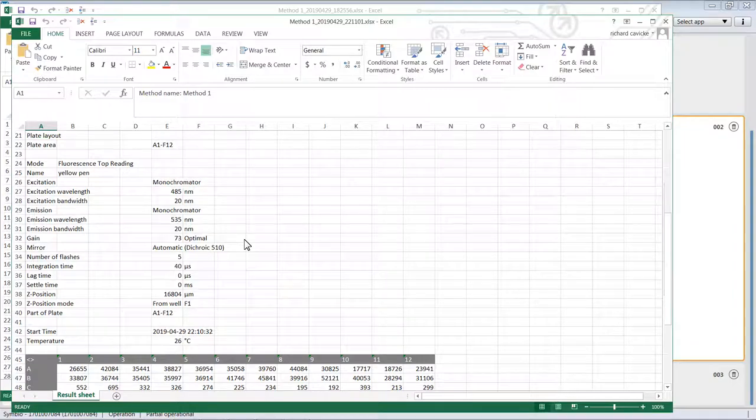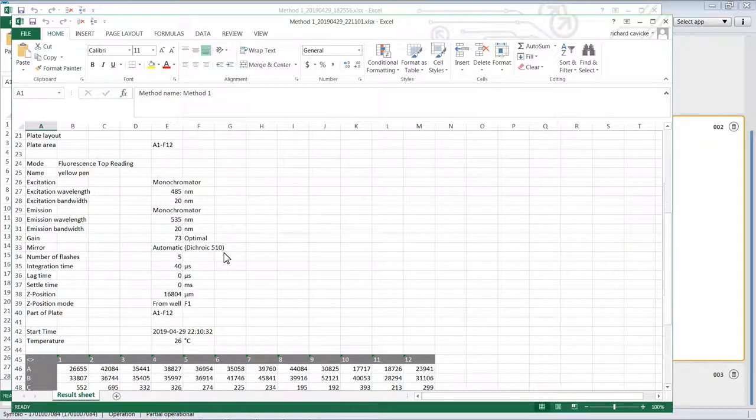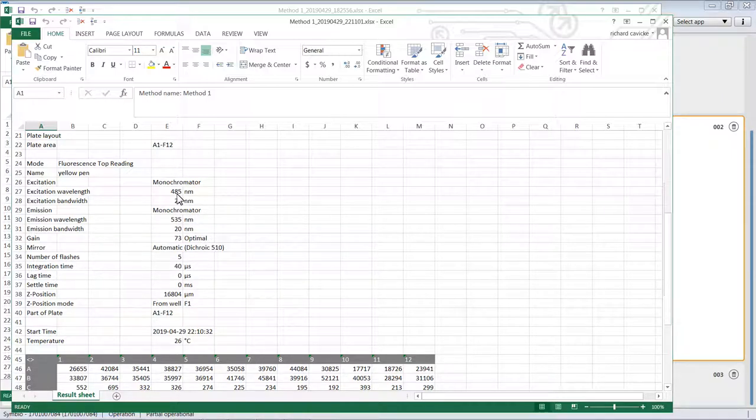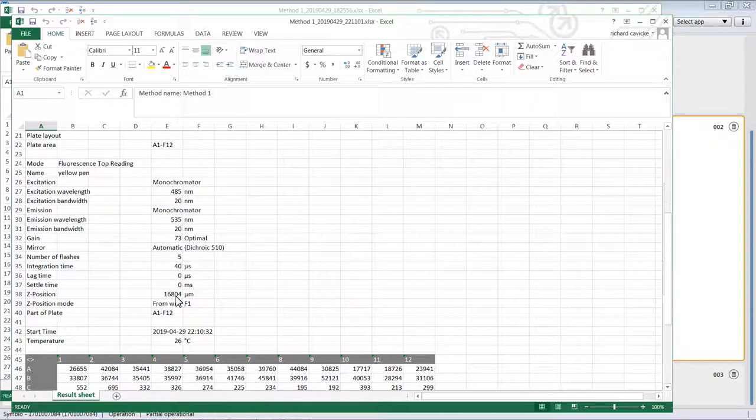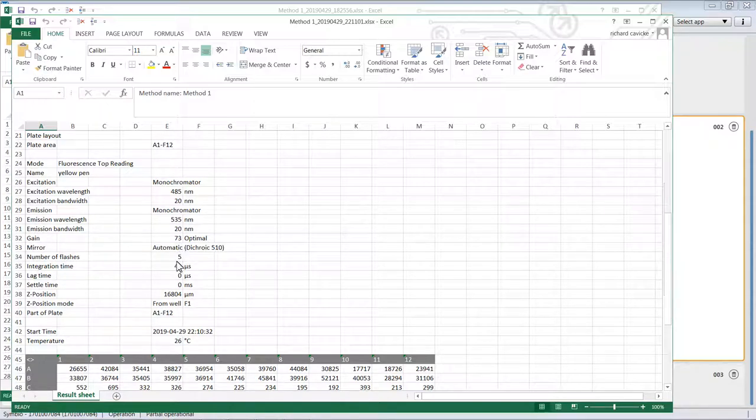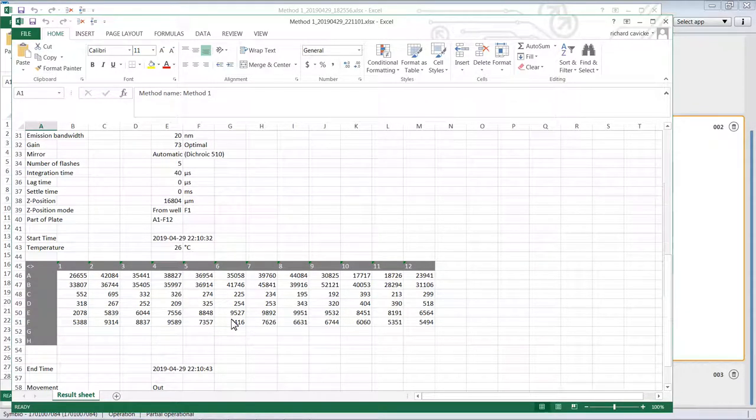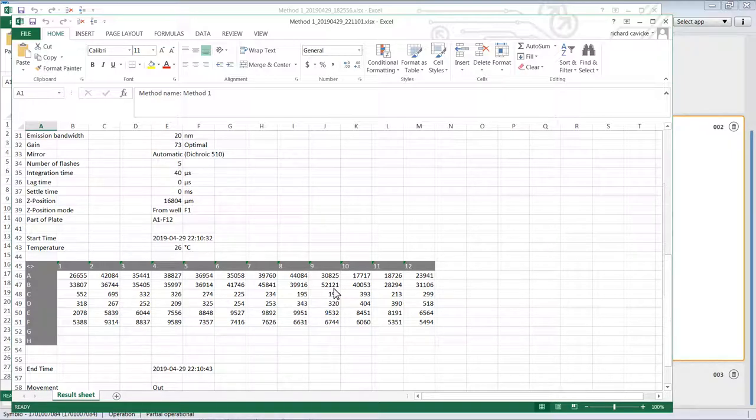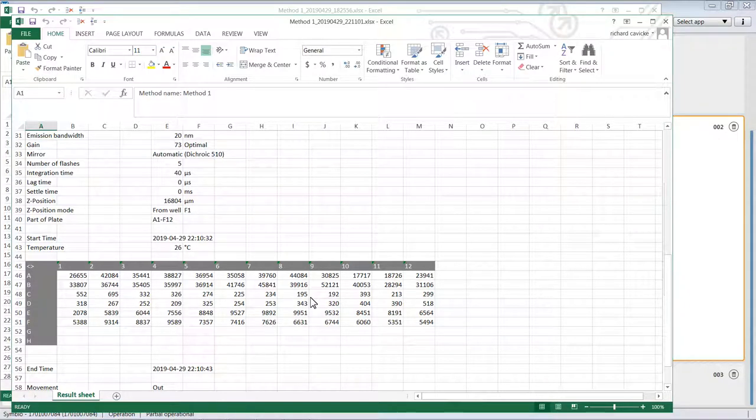We can see that the gain it picked was 73, so it's above 60, so that's good. It's showing us that it used the dichroic mirror, the 510. That makes sense because a 510 mirror would be able to split the light between 485 and 535. The Z position it reported is here at 16,804. So you could, if you wanted to read these plates again, go back and fix the gain manually at 73 and the Z position at 16,804. Here's the data. We can see that we've got values upwards of about 52,000 here, and some weaker looking signals. This is a good example of how there's a nice spread of signals between low and high.